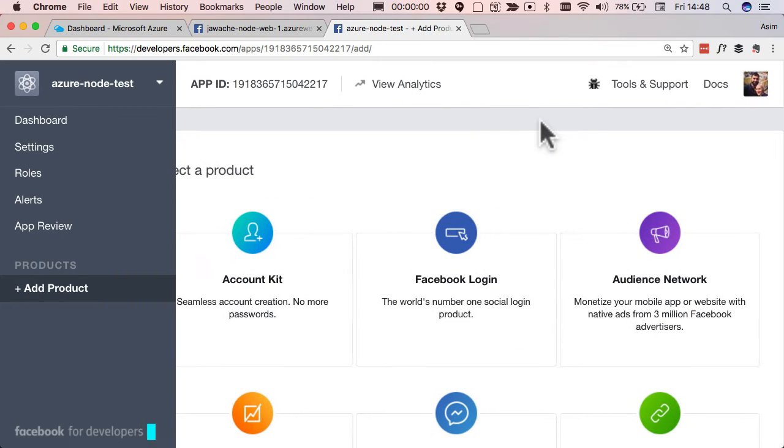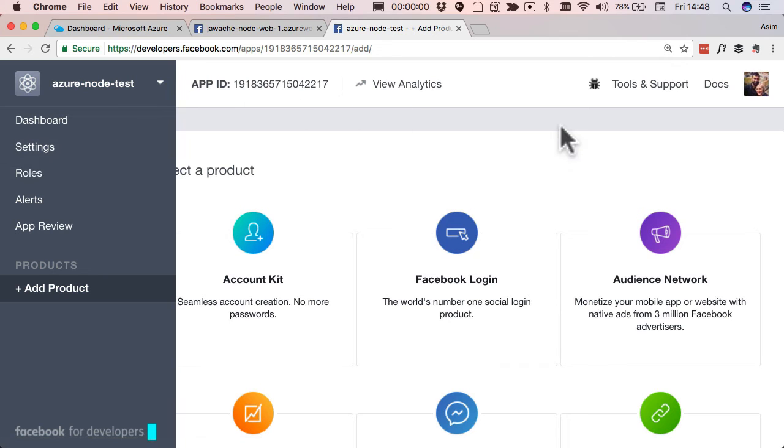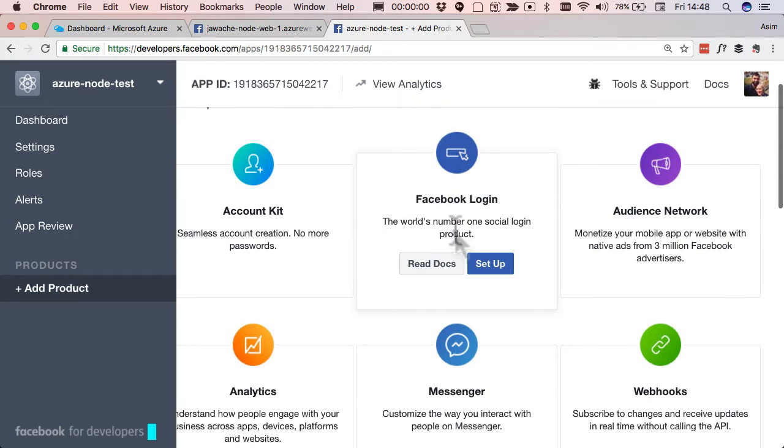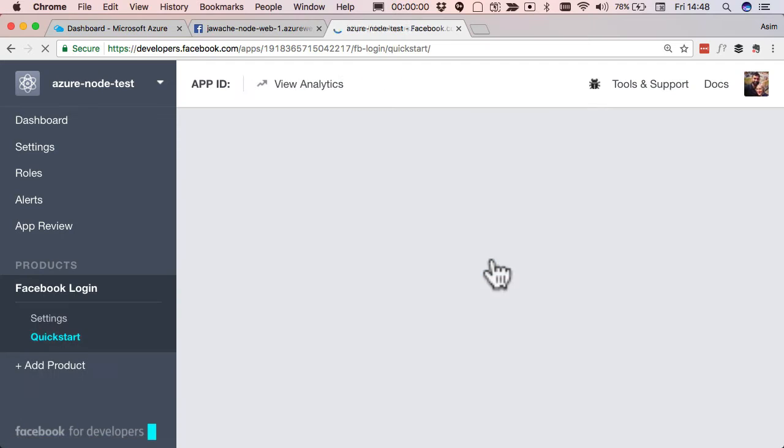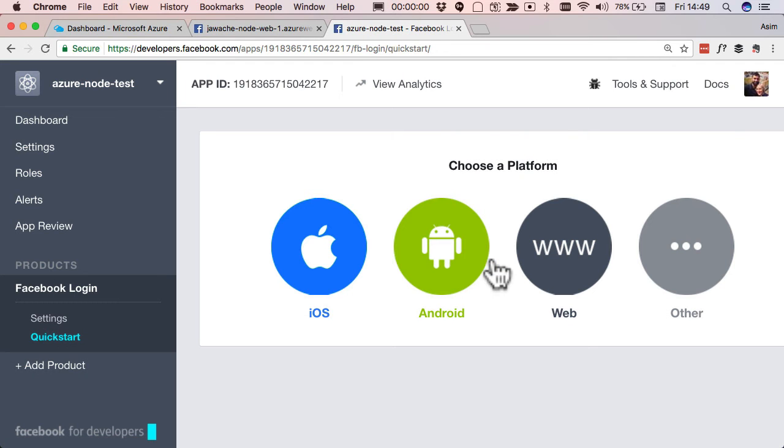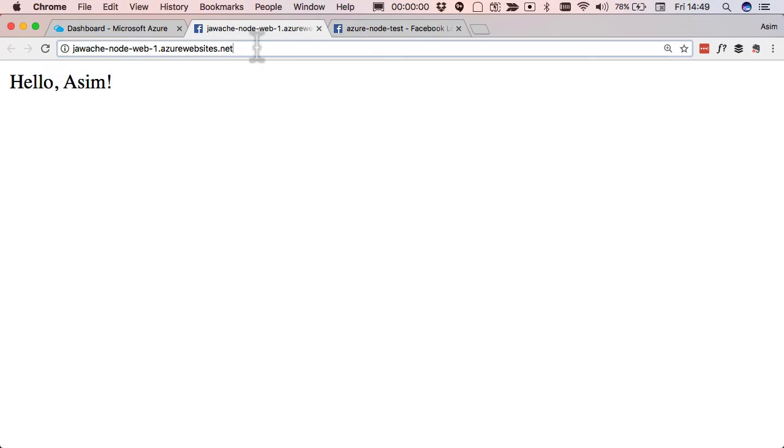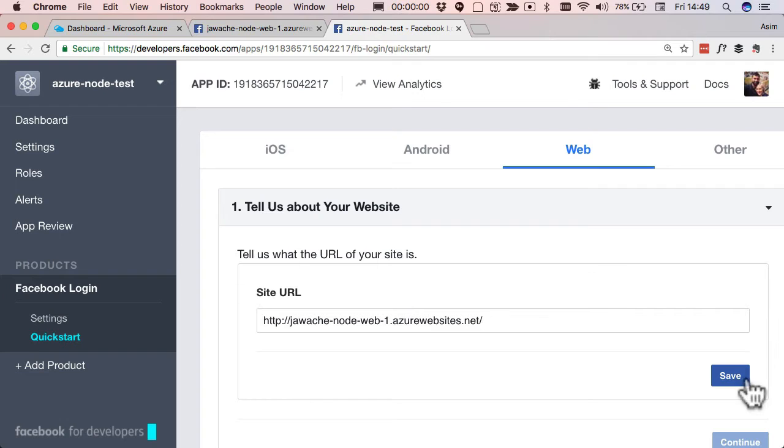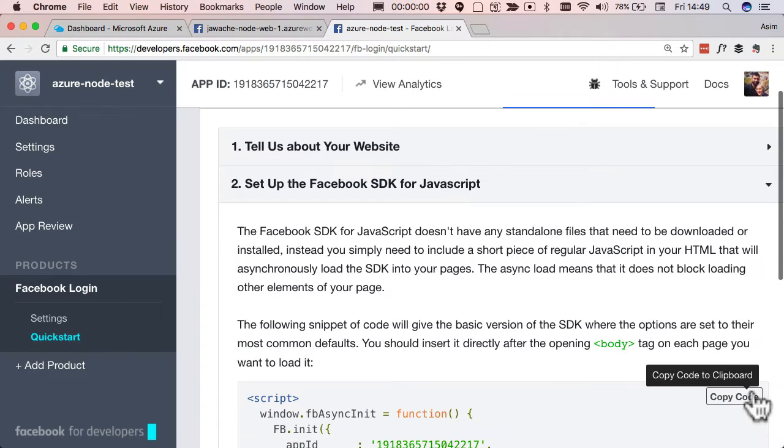Now that we're in here, we've created our Facebook application. We need to add some services to it. We wanna add Facebook login, so we're gonna click set up, and then we'll click www. And what I want to add is the URL of the website that I wanna add the Facebook login to. Hit save and hit continue.